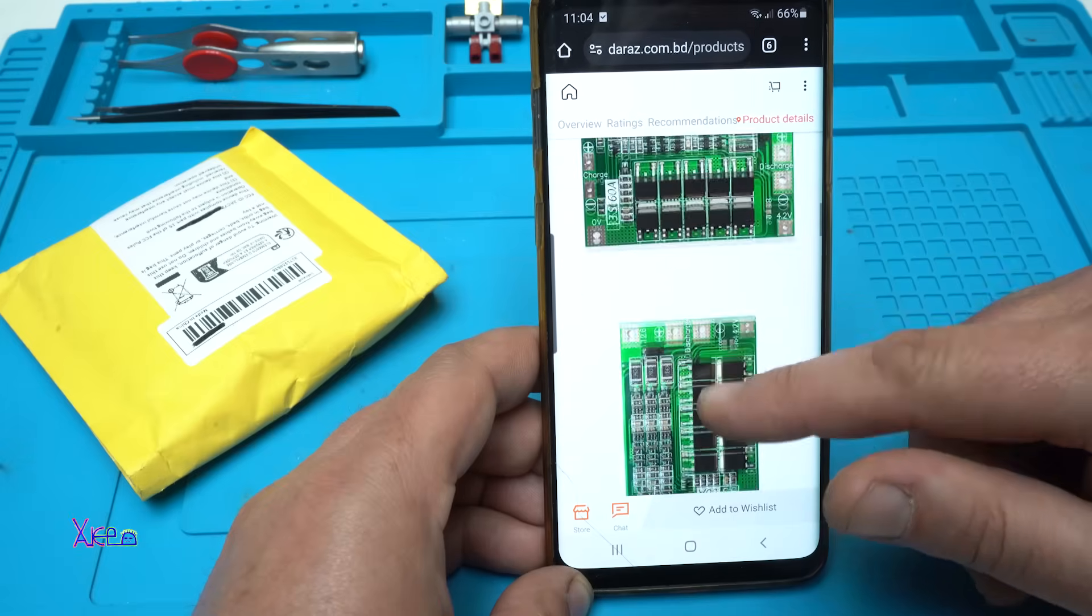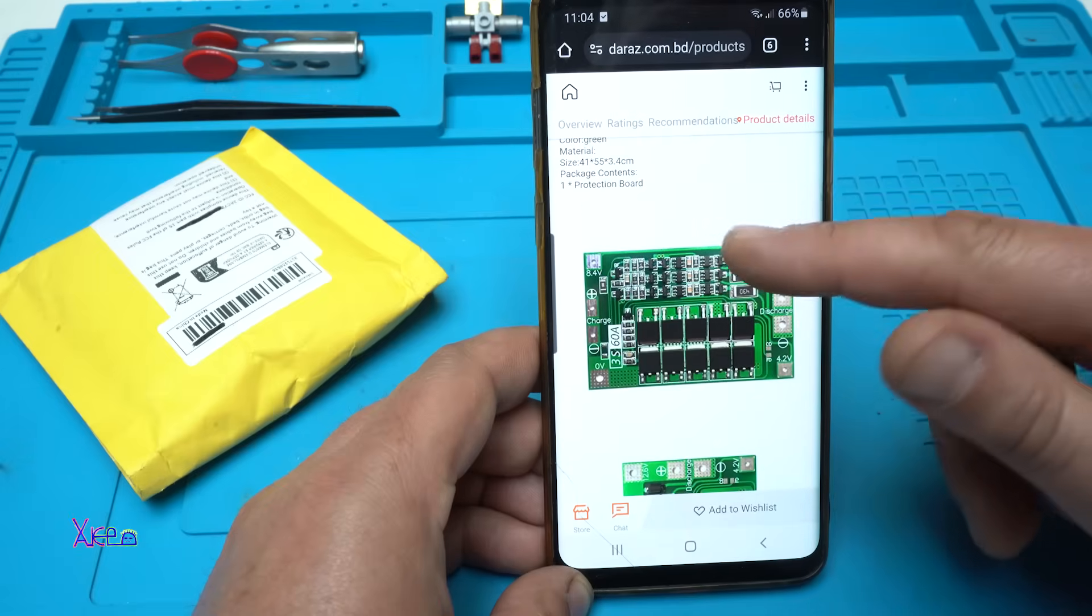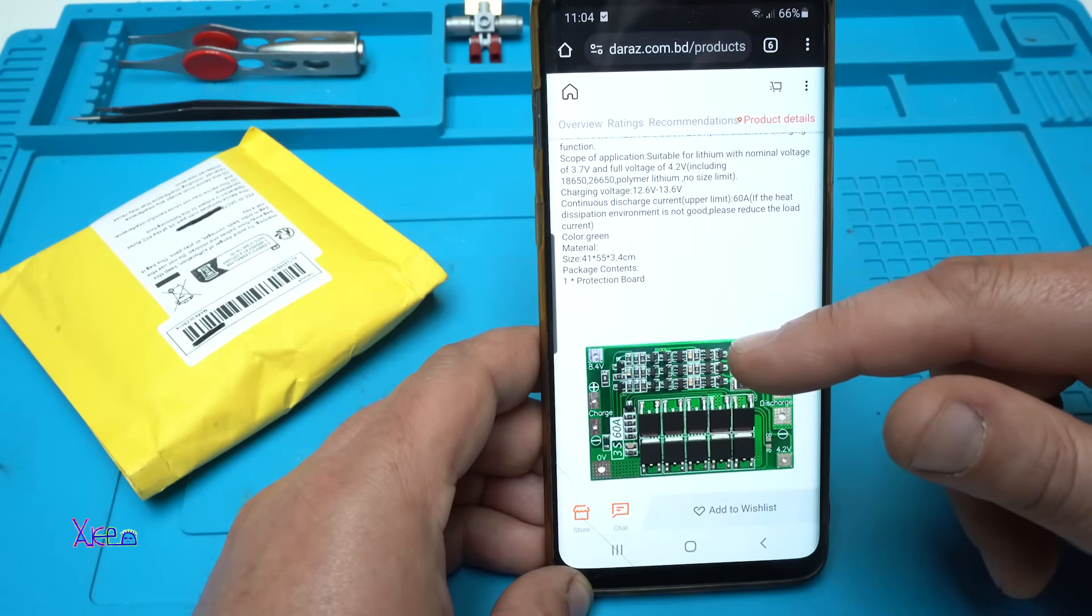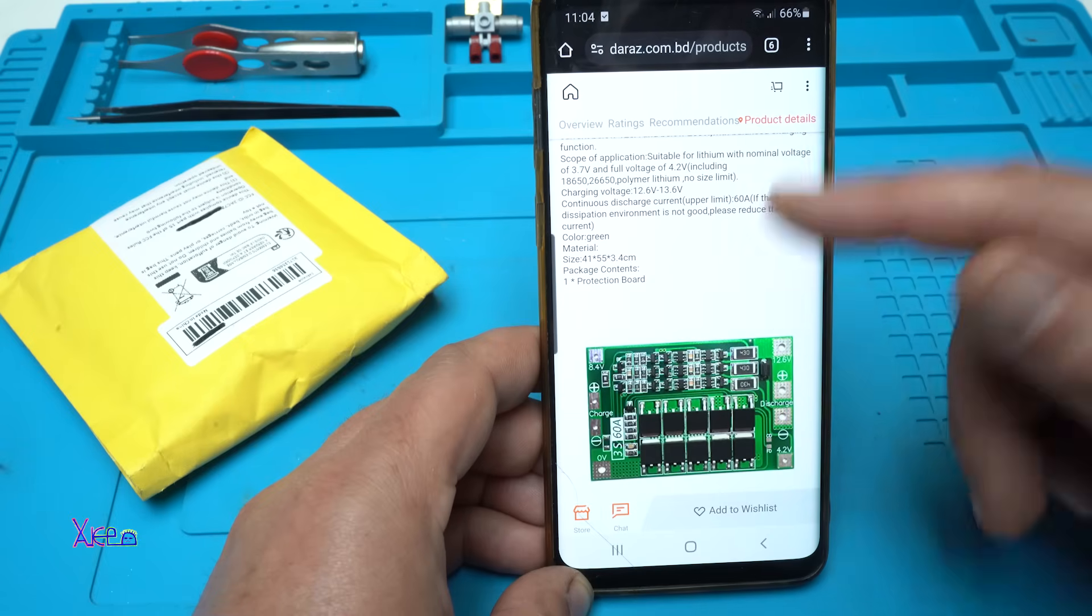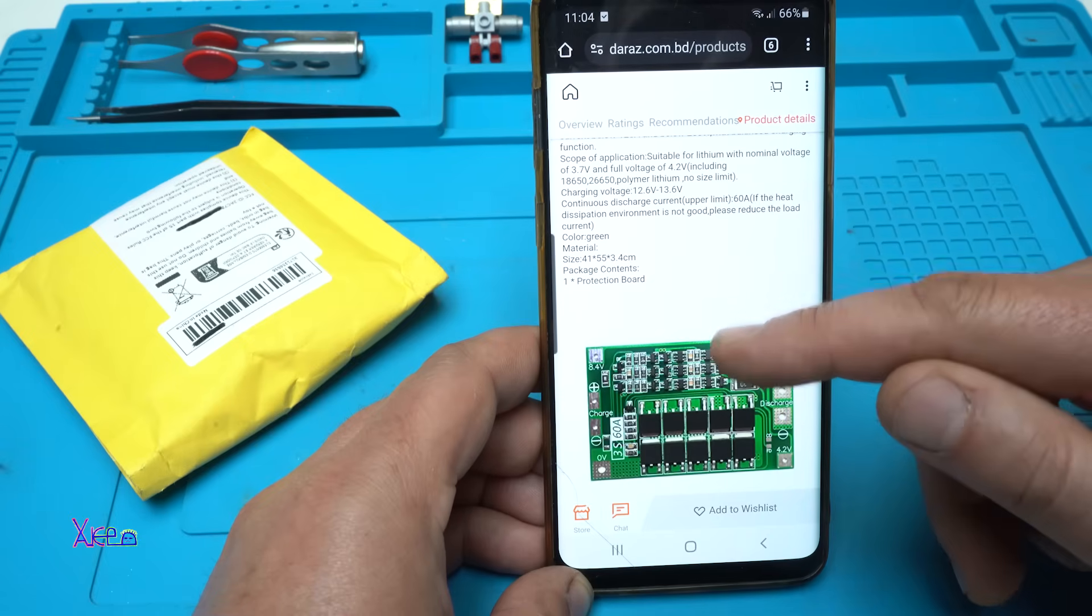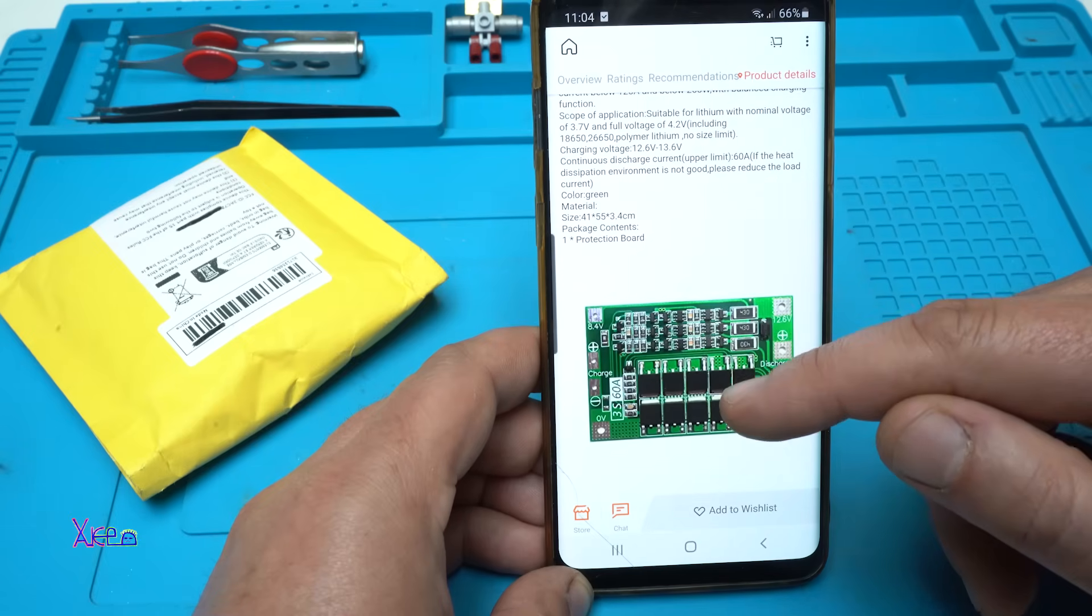And what is it? It's a BMS, Battery Management System board for...